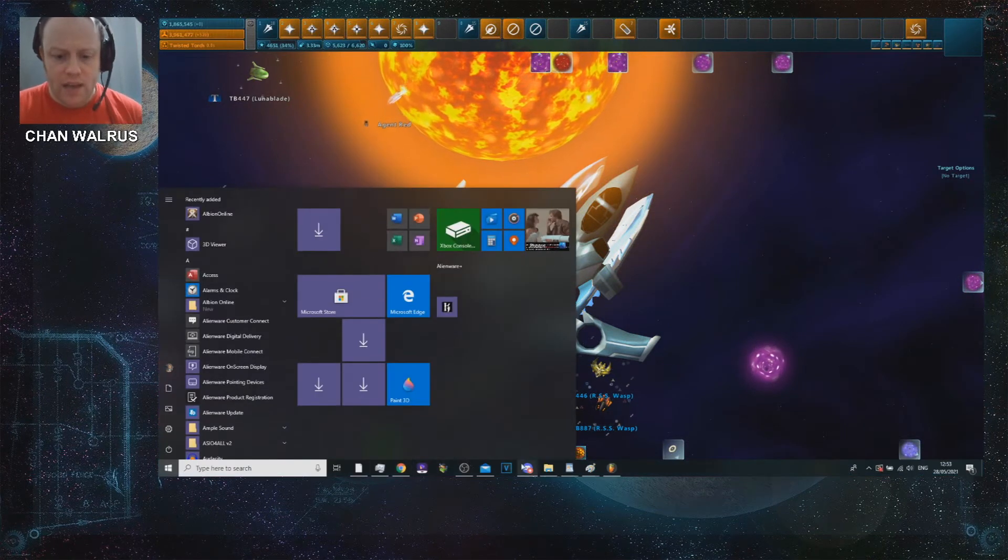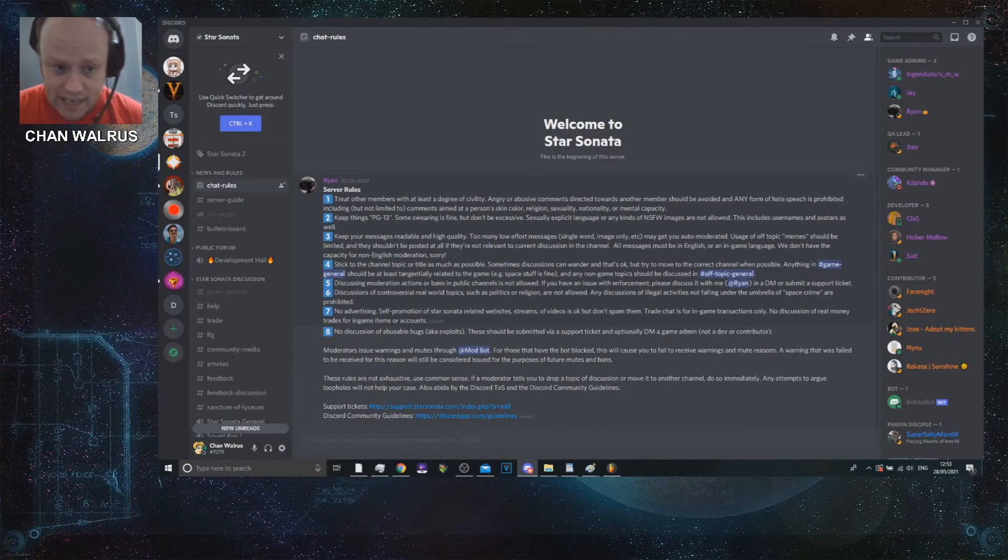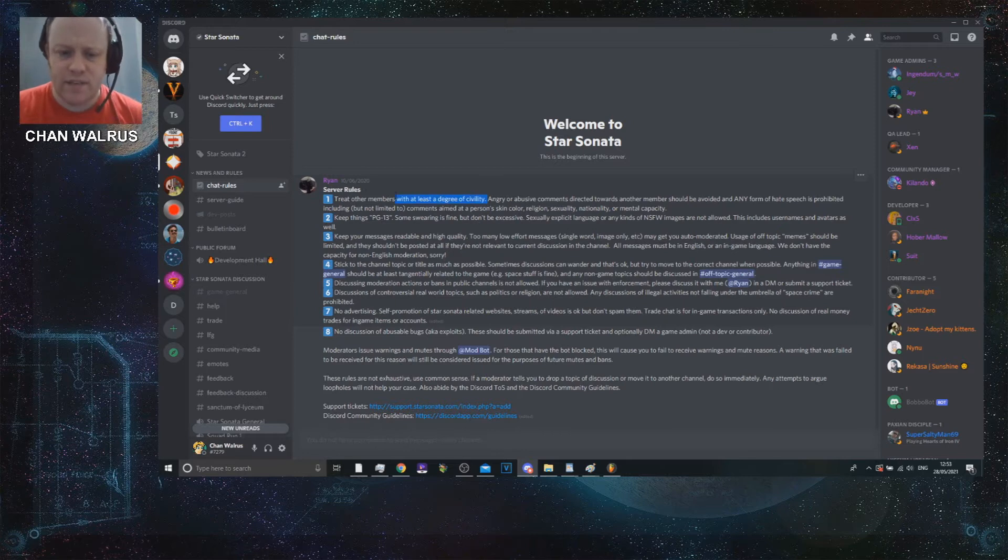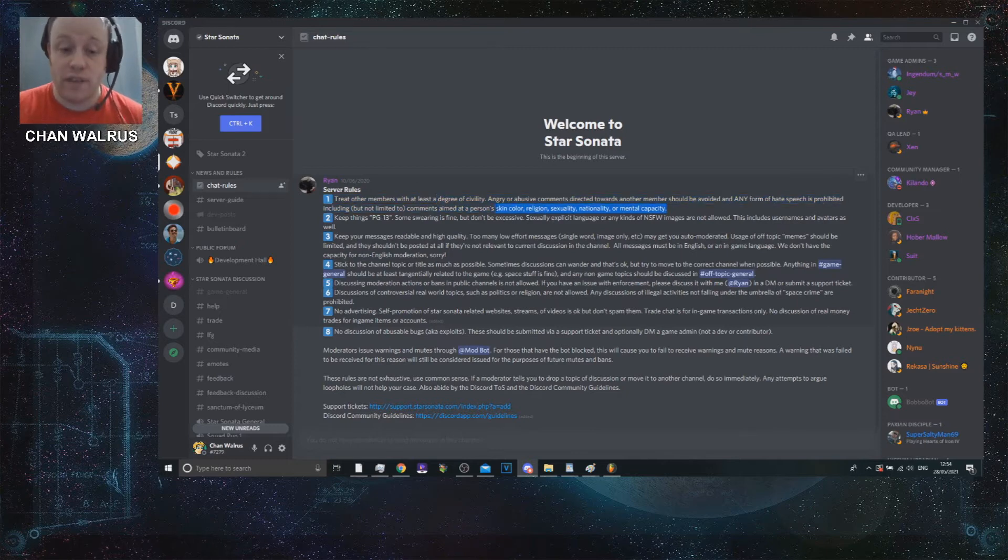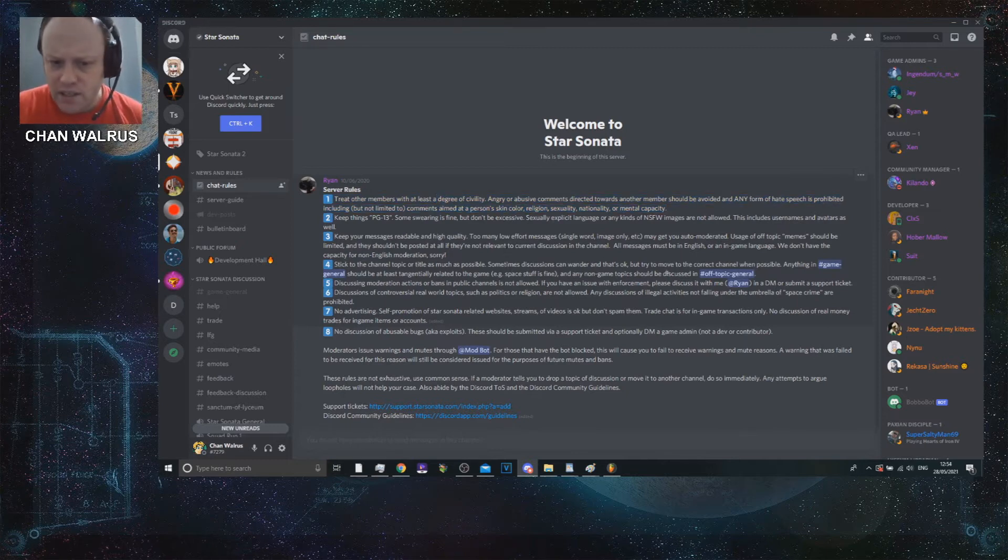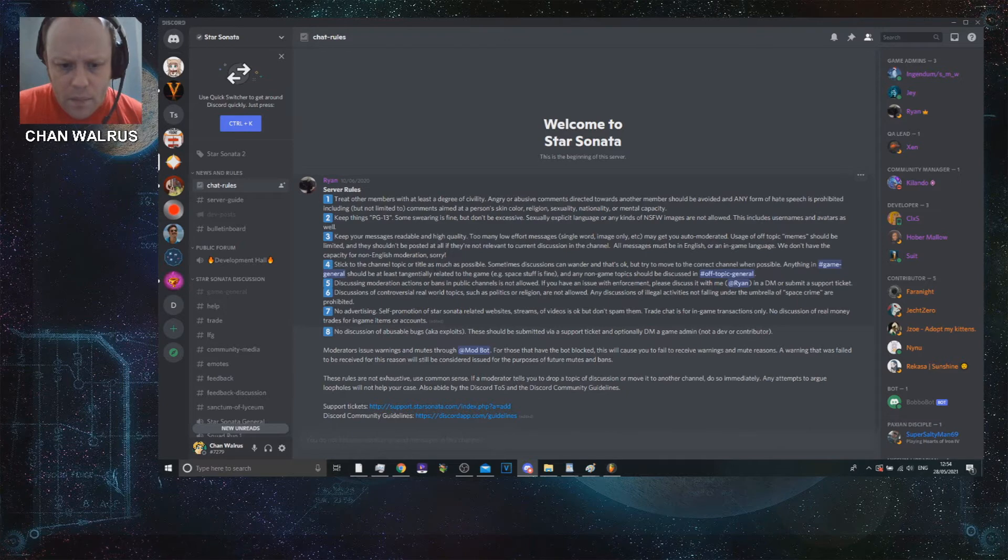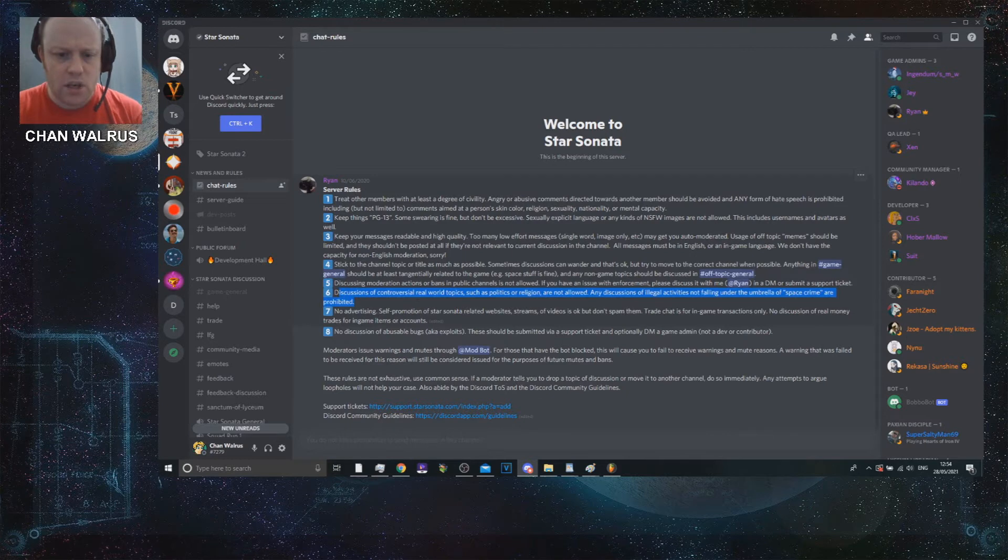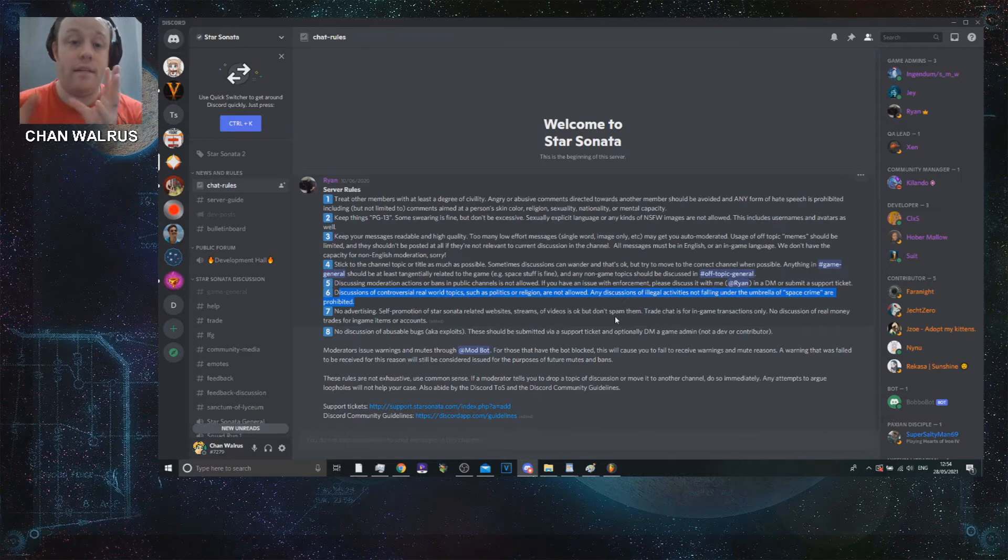We're going to have a little bit of a look at the game rules for Star Sonata here. You've got to treat other members with at least a degree of civility. That doesn't really happen in a large amount of times, but it doesn't matter. Mods are allowed to treat people how they want, pretty much according to the way that things work. But the one which is interesting is controversial real-world topics such as politics or religion are not allowed. This is very, very important because this is something that we're going to be going into.